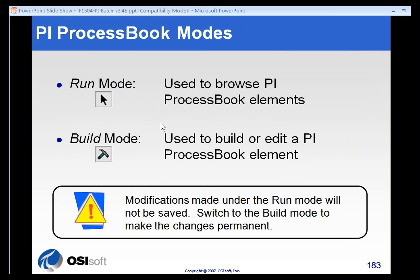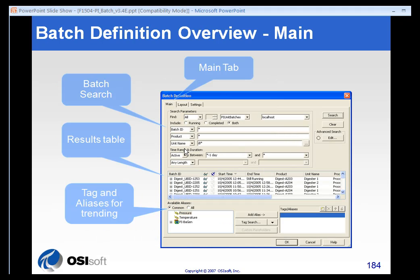Now, remember that when you're in run mode or build mode, the ProcessBook will behave a little bit differently. If you want to make changes to your batch group that are permanent, make sure that you're in build mode and make sure that you save.